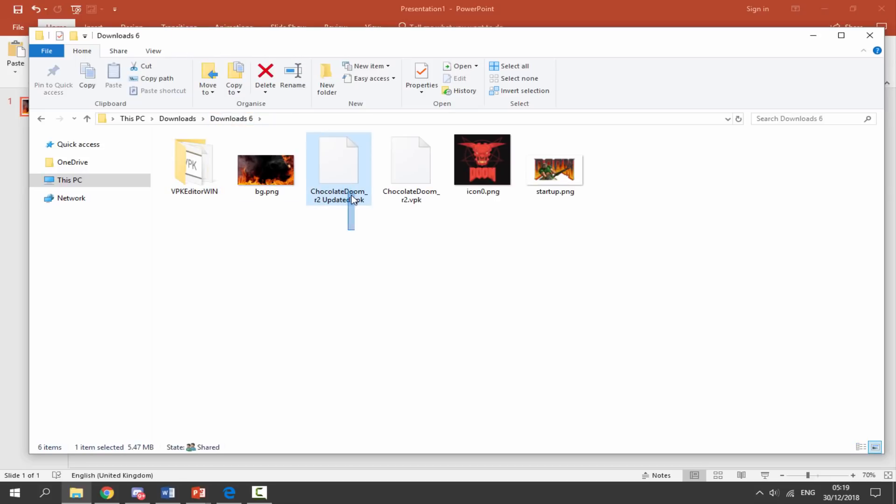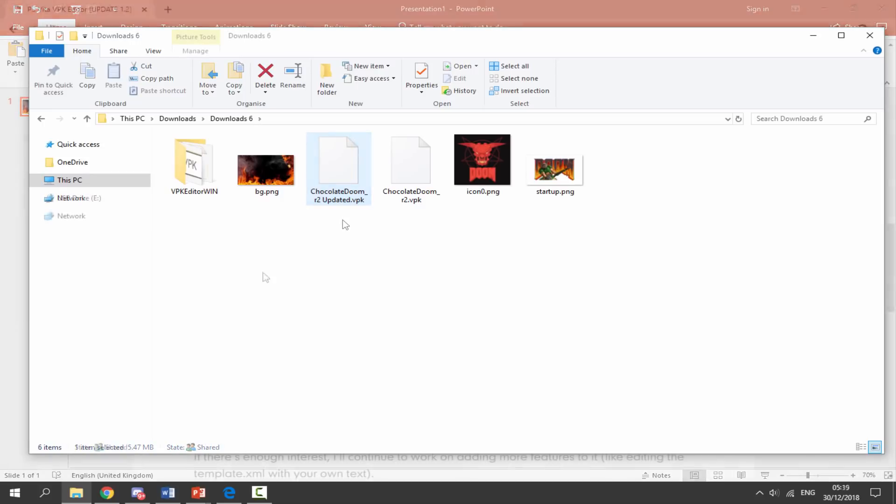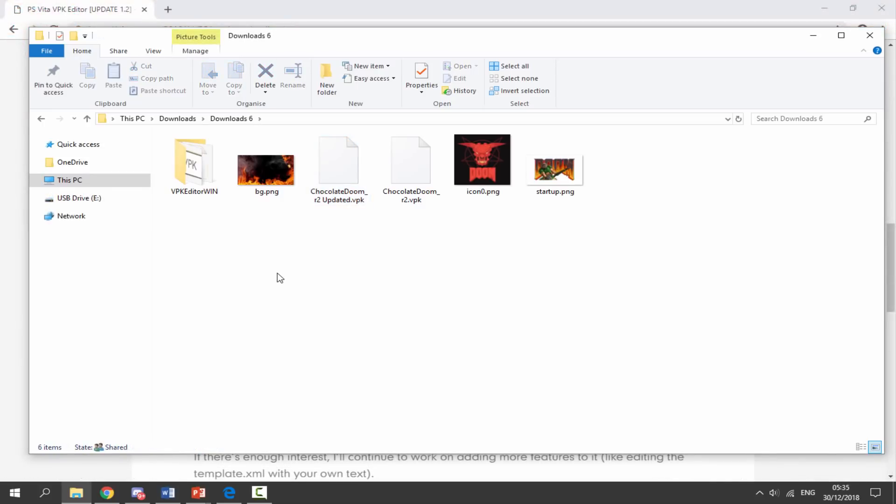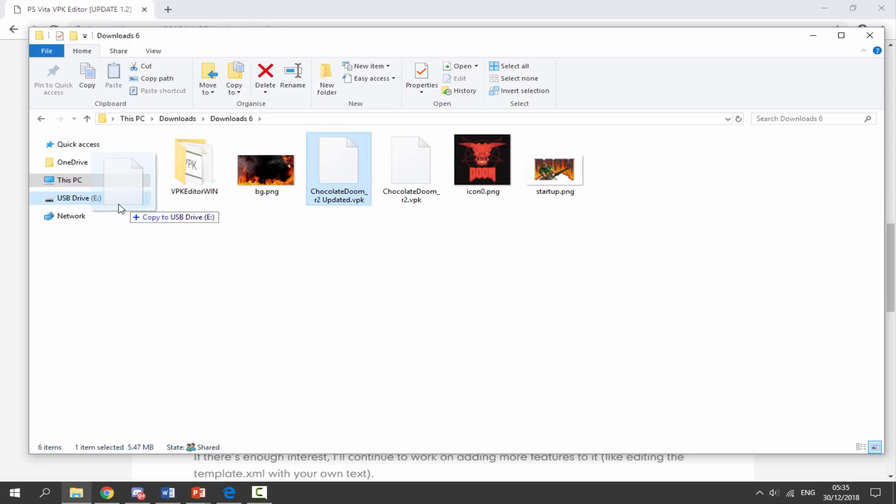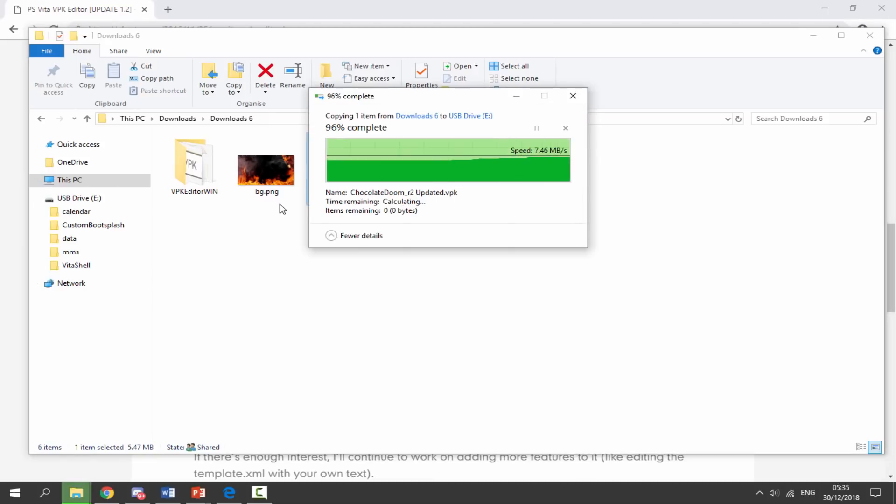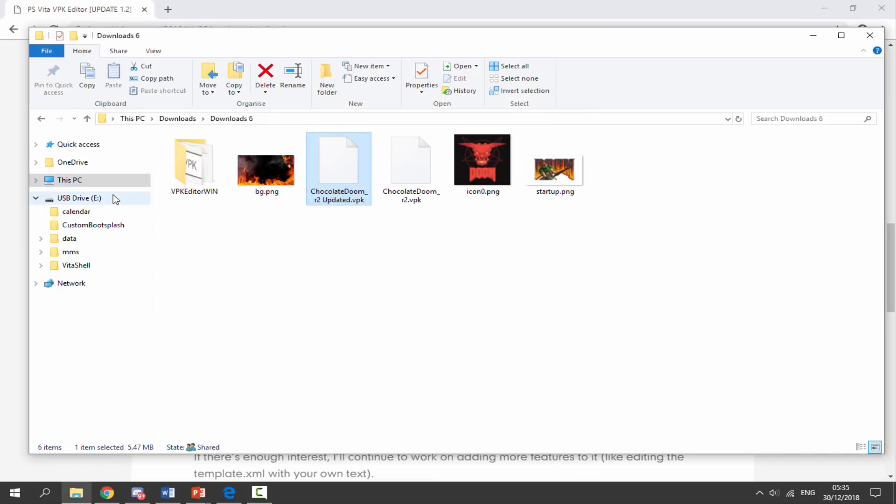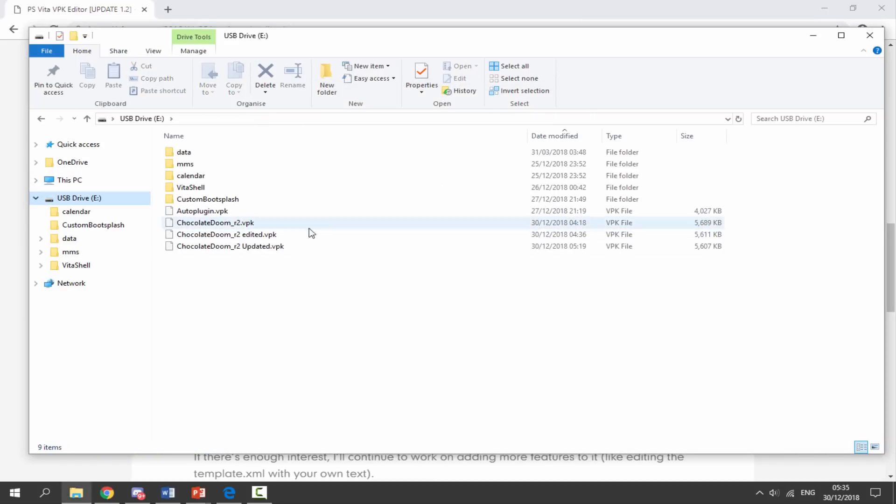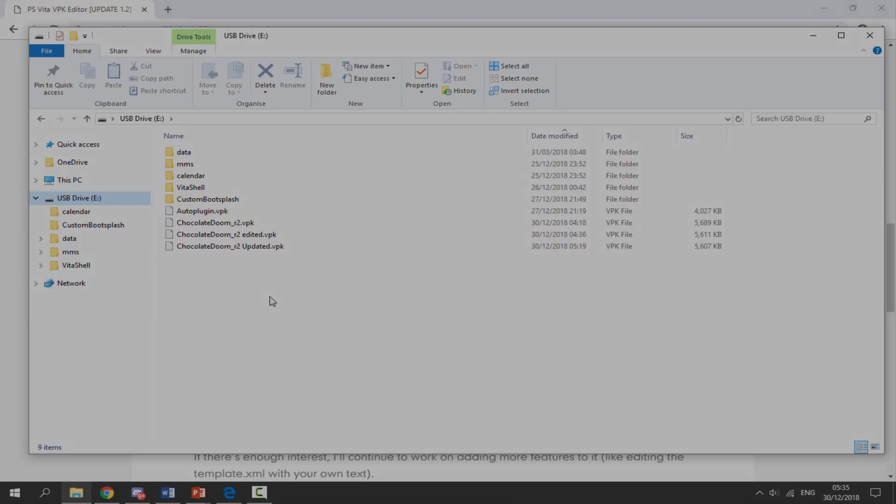So what we're going to do is we're going to copy this across to our PS Vita. So now we can just copy across the updated VPK onto our PlayStation Vita and then we can install it and see if it works. So let's just simply drag and drop this across to the root of our PS Vita. And now we can go back onto it and install it and let's see if the icons and everything else have updated.